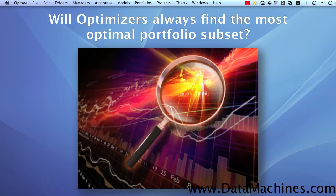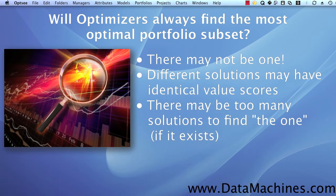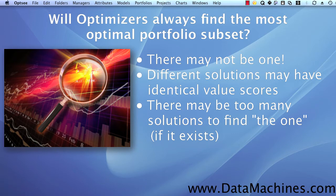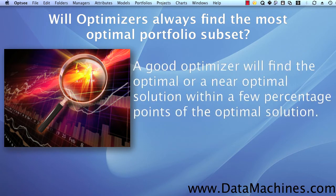The answer to this is no, because there may not be a portfolio that meets your constraint criteria, or there may be multiple project subsets that satisfy the optimization constraint criteria and have identical value scores, or there just may be too many possible solutions to find the single optimal solution if one exists.